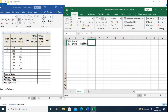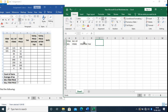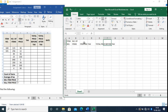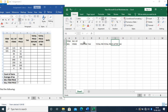Next column is Tax, then Total Price Before Tax, and then Total Price After Tax.